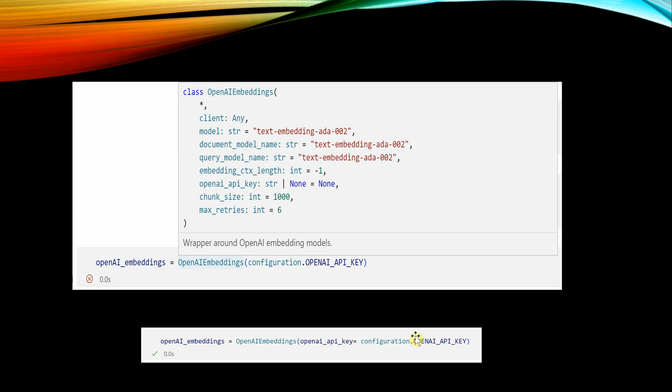And once you are done, you can see that the green tick mark is coming over here. It means the error is no more appearing. I hope this short video was useful and you were able to resolve your error. Thanks for watching.